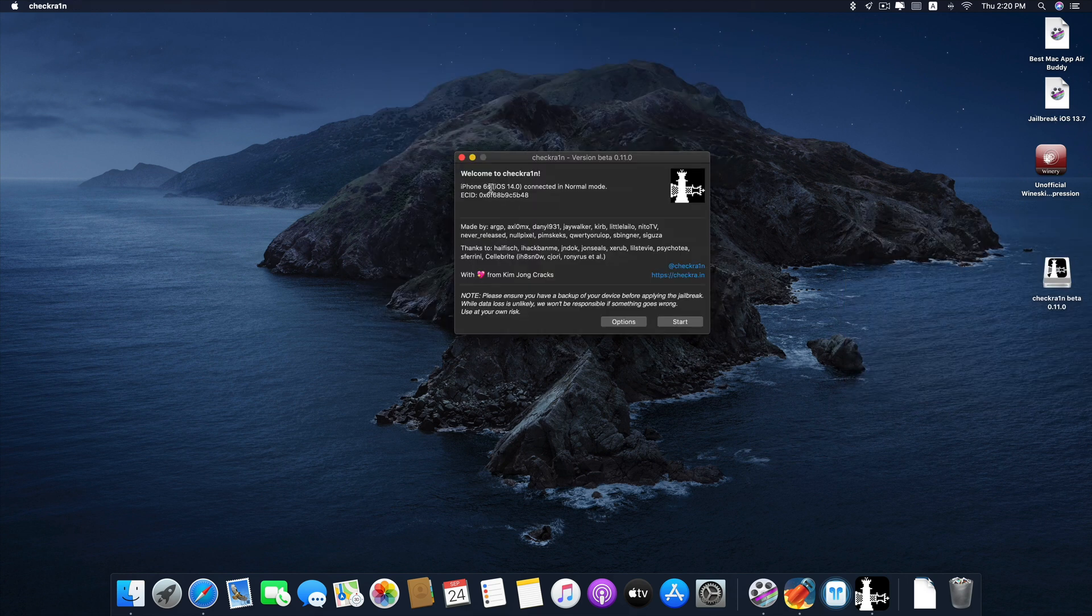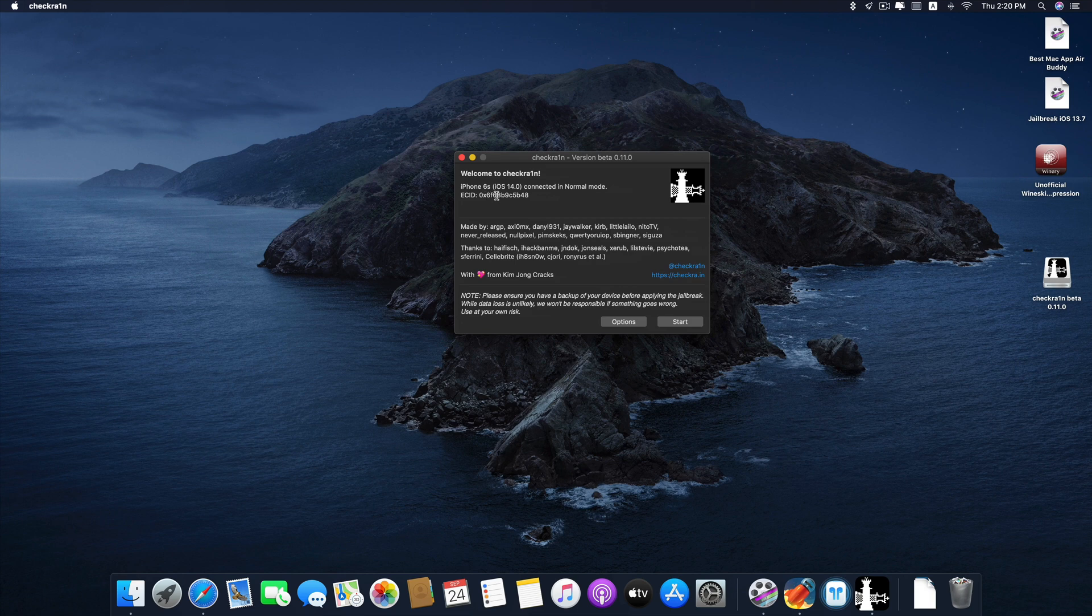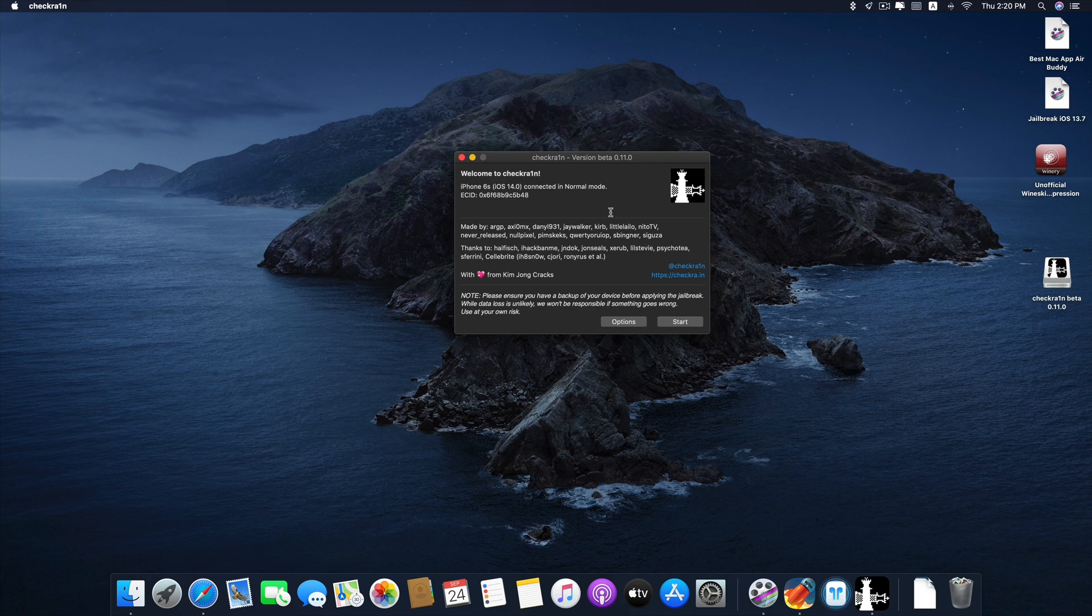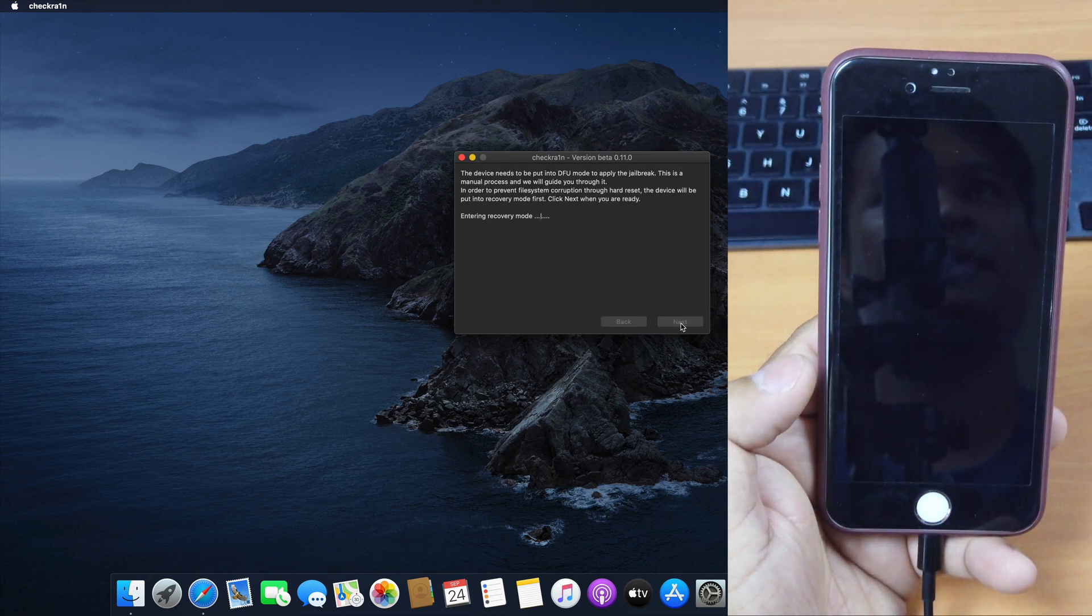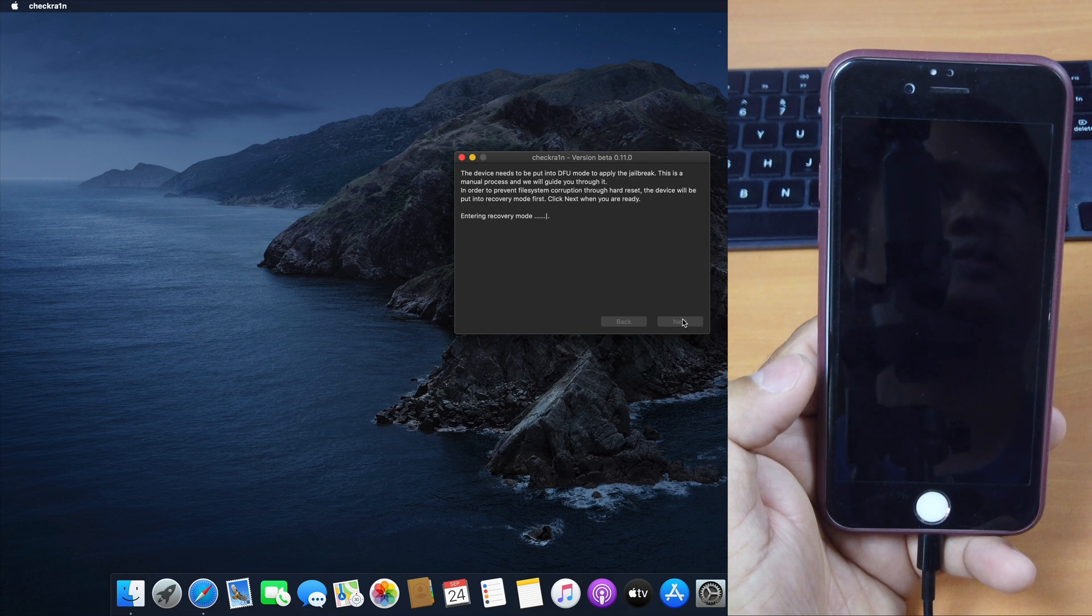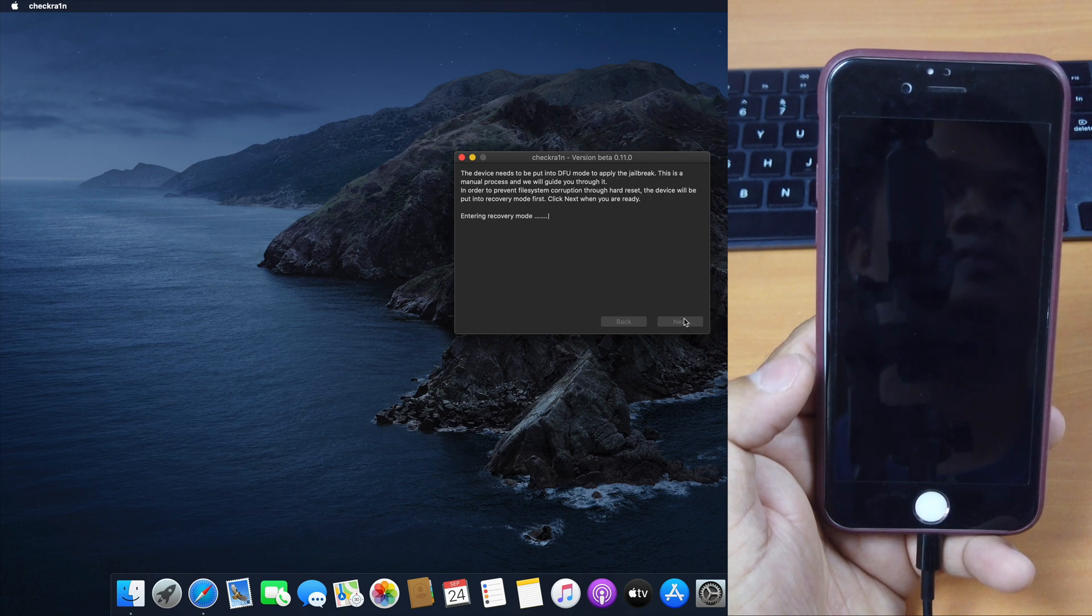And you can see here iPhone 6s, iOS 14.0 connected. If it says this, it means it's supported. So the jailbreak is simple. Just follow instructions here. Click Start. Click Next. It will turn my iPhone into recovery mode.